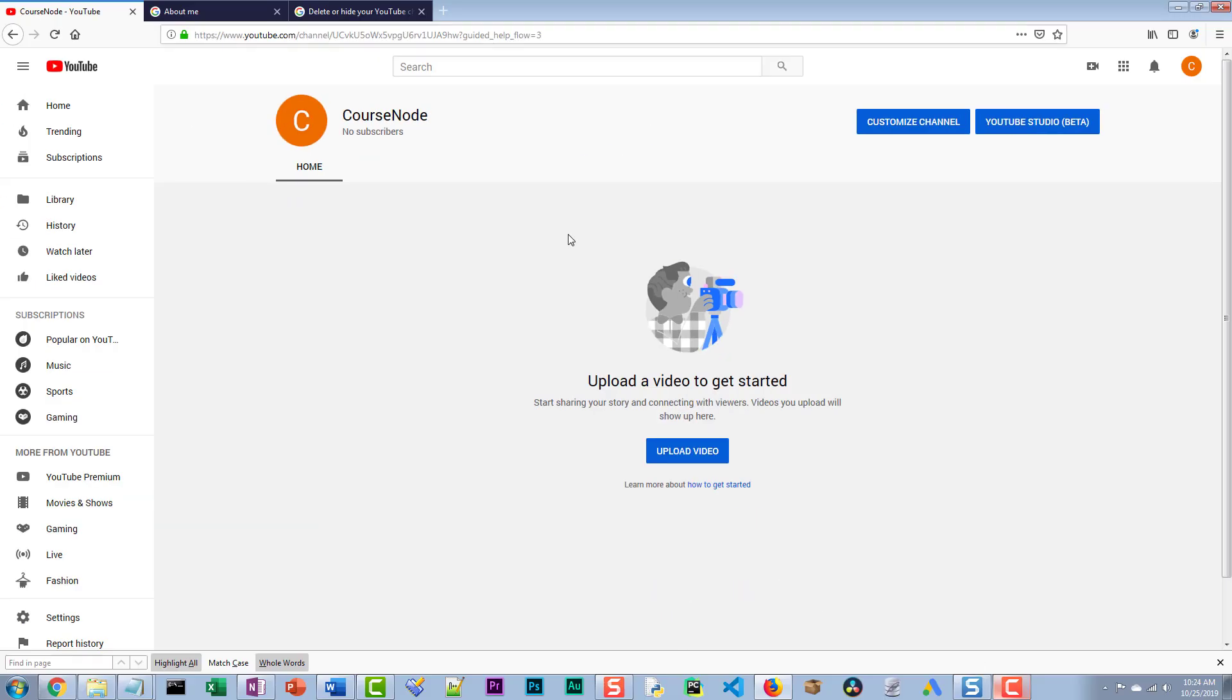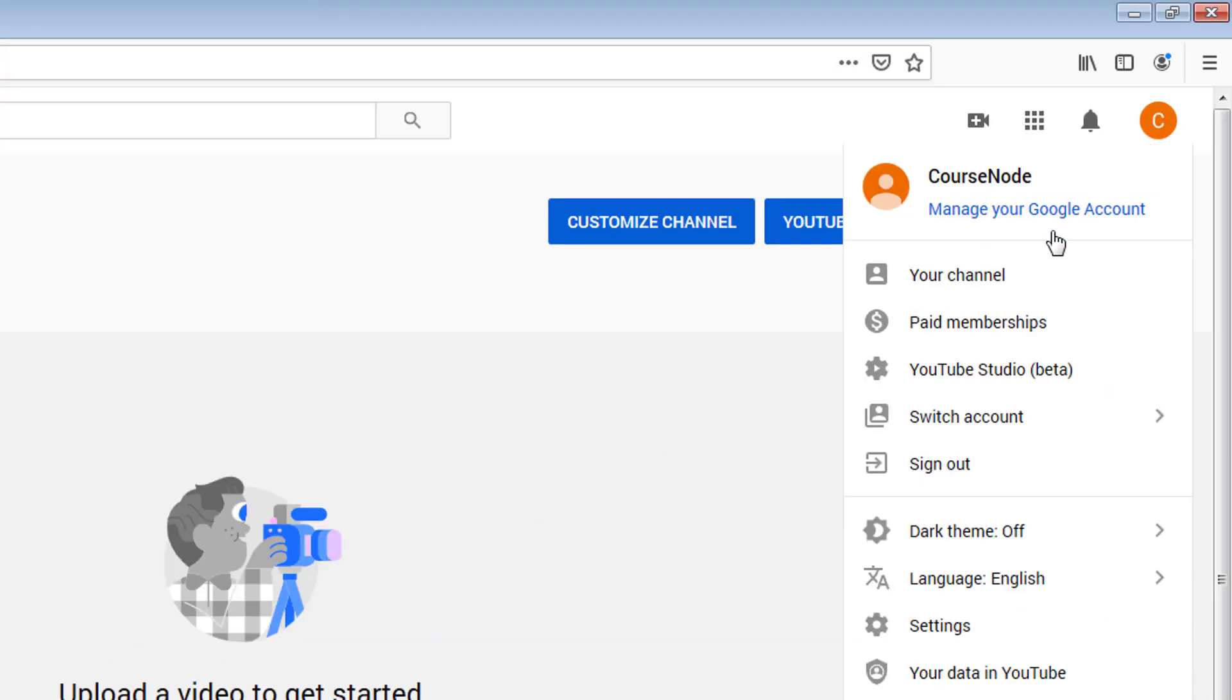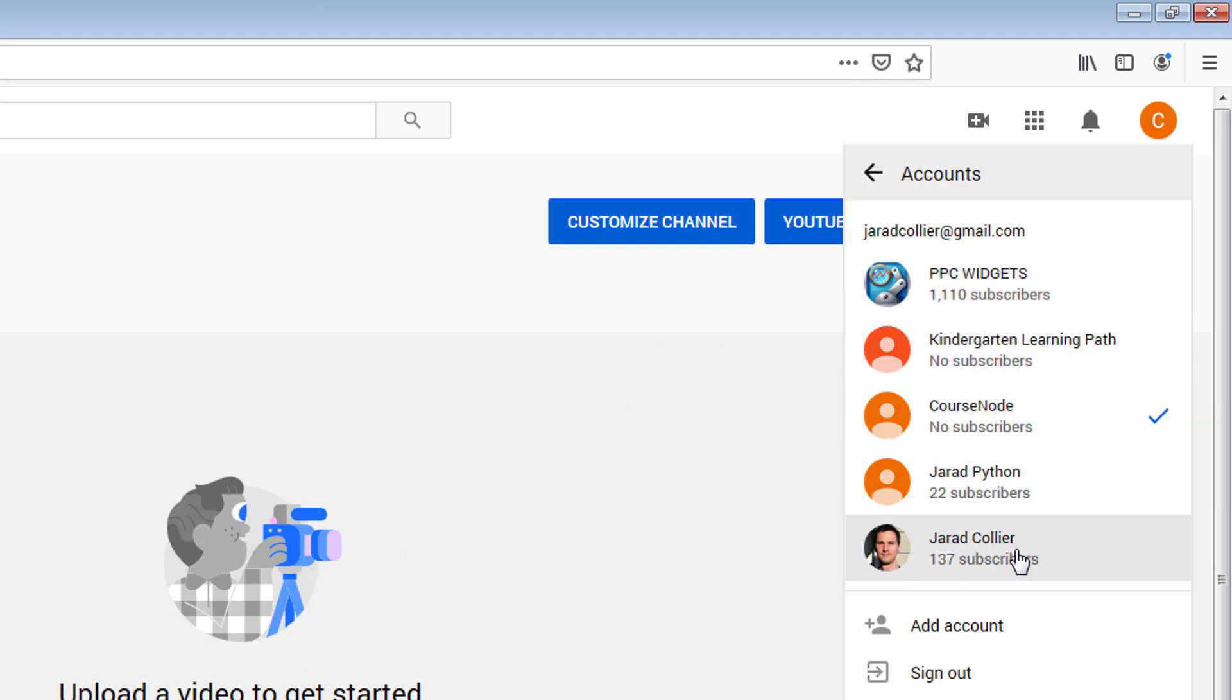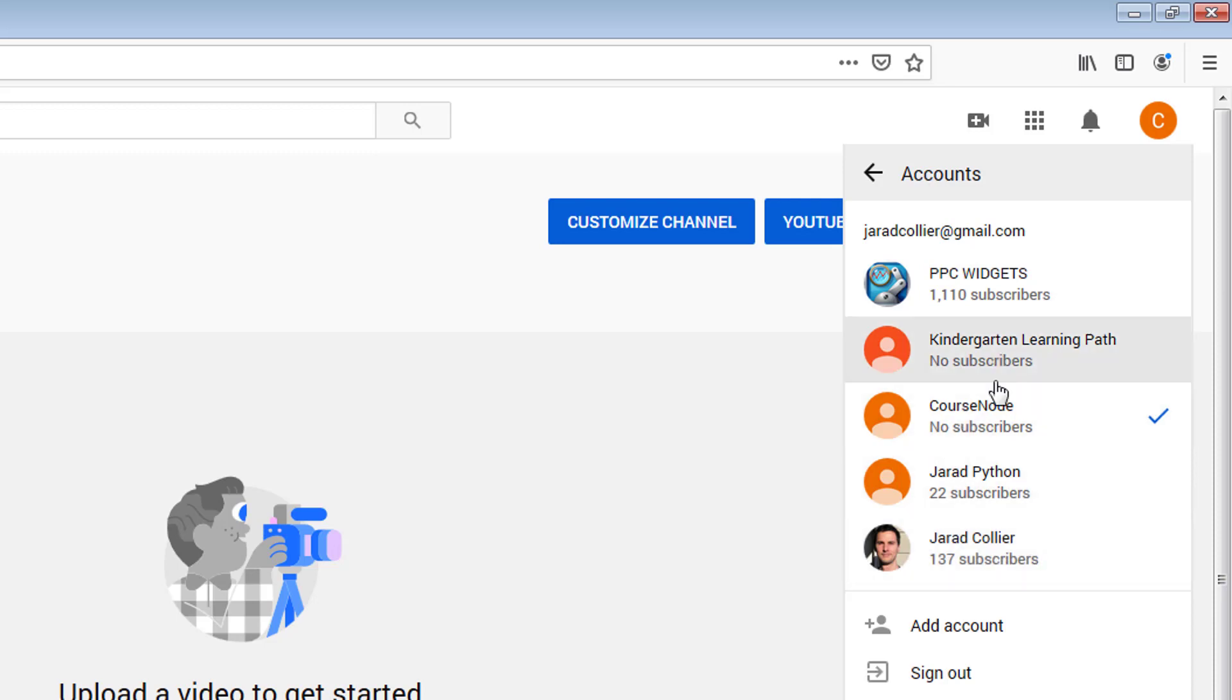Hopefully now I can go to my, we can say switch account and we can see that various accounts we have. Course node, then we have this. But now I want to transfer all of the videos that are in here into here.